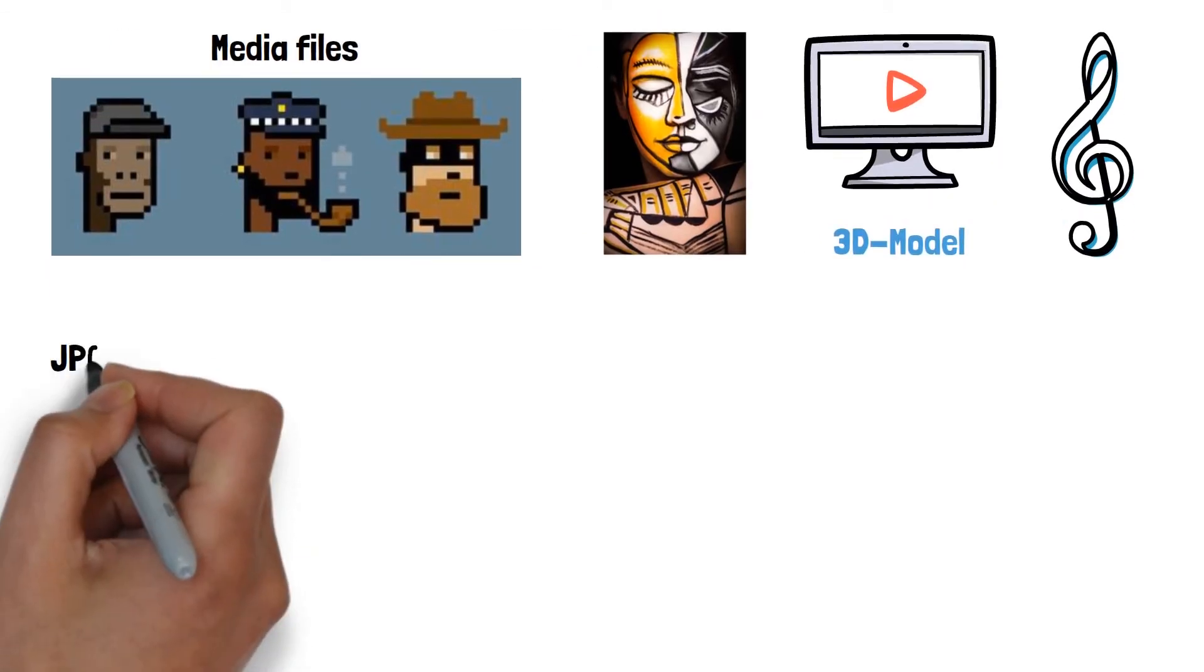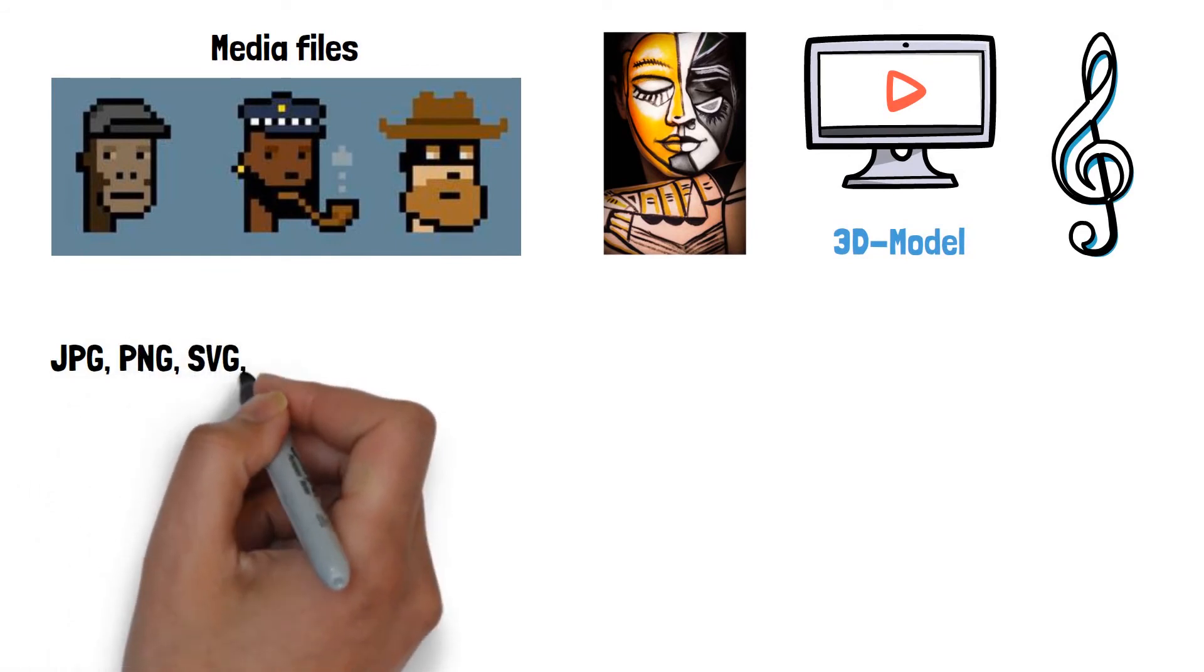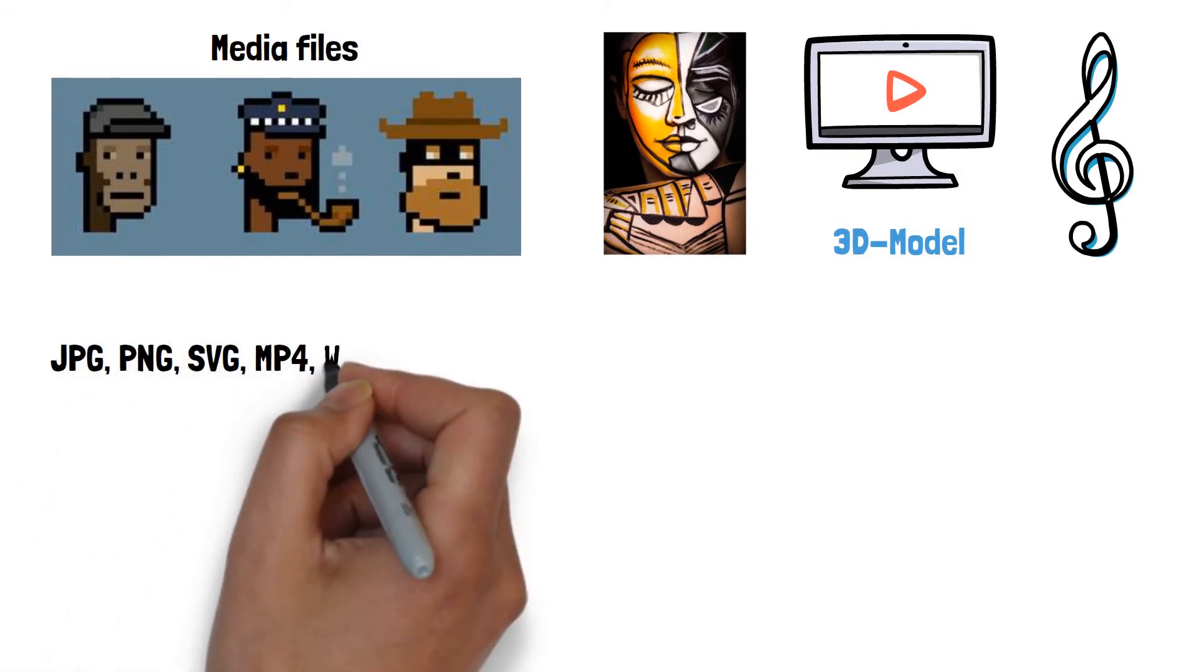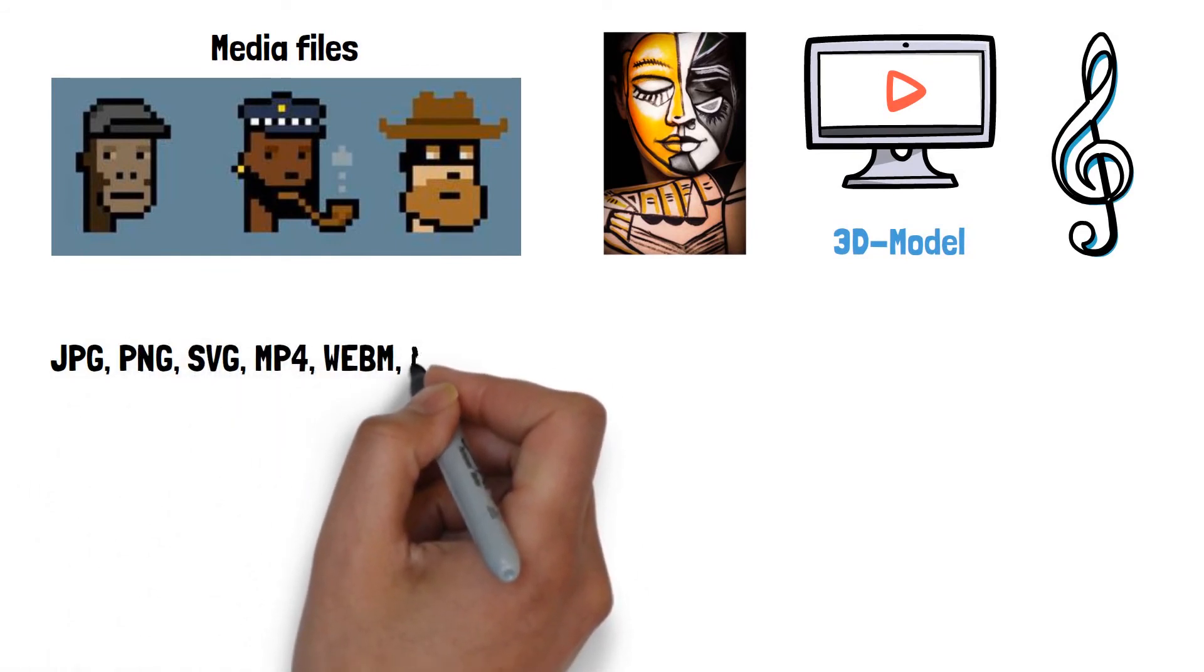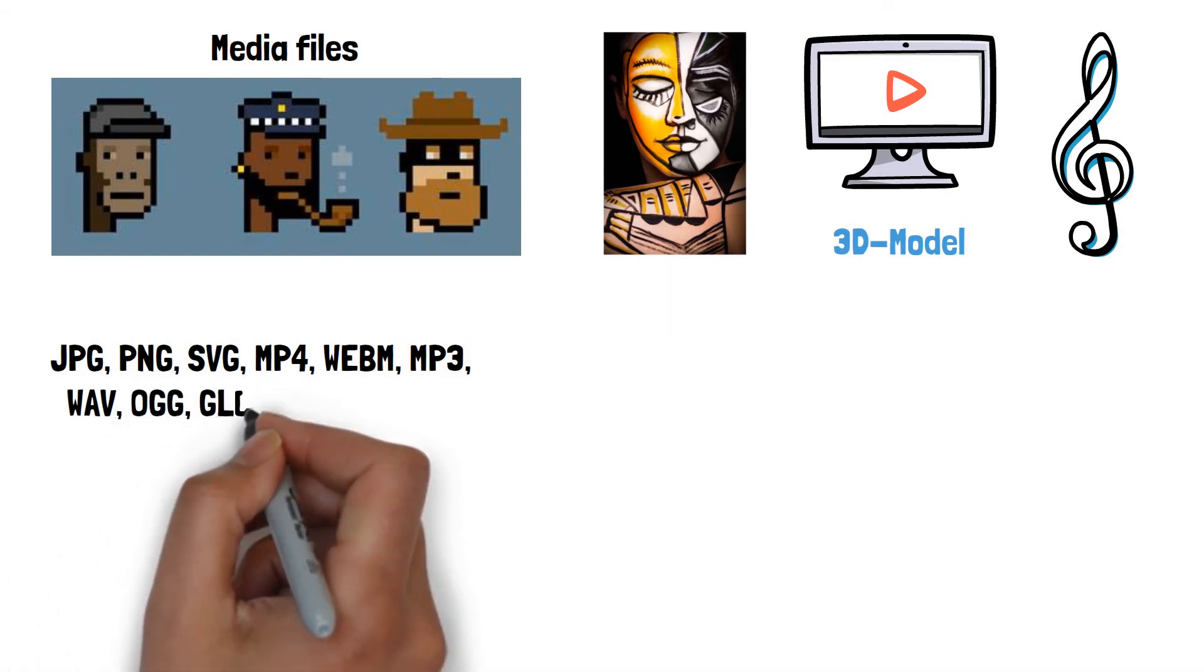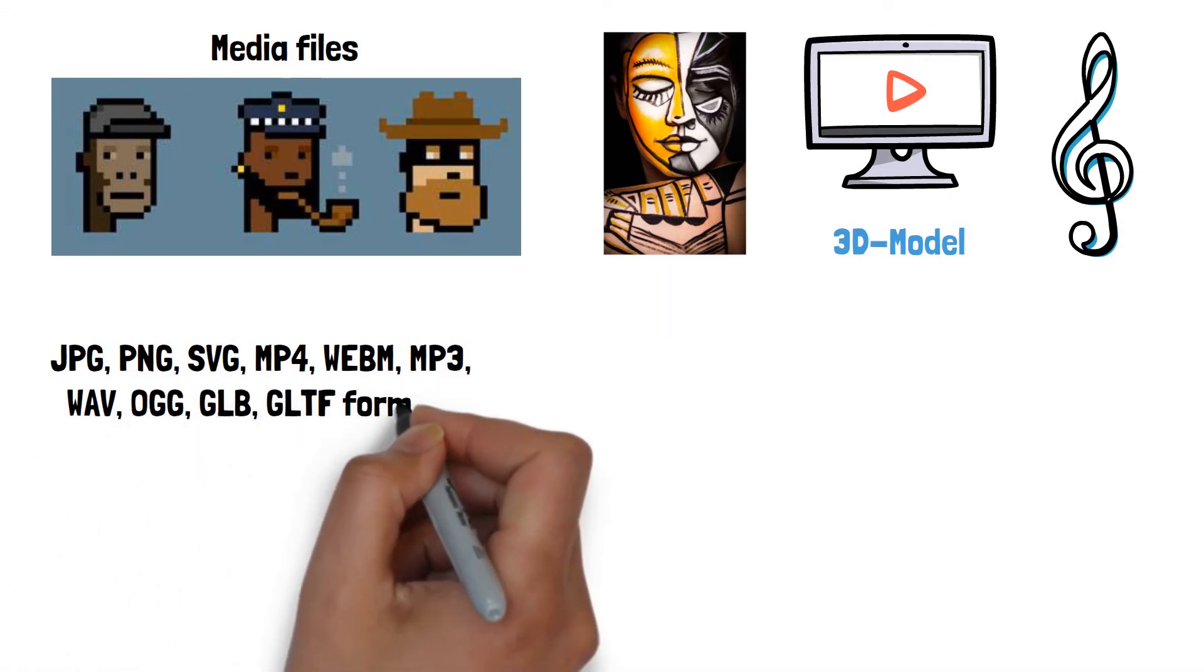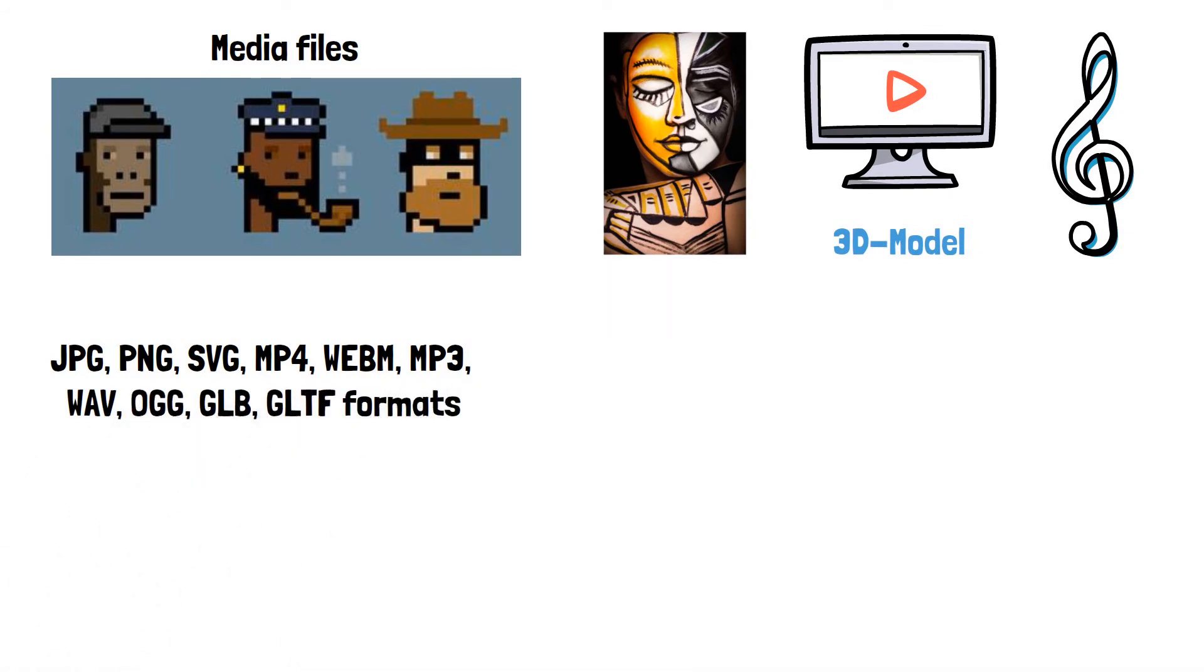JPEG, PNG, SVG, MP4, WebM, MP3, WAV, OGG, GLB, and GLTF formats are acceptable.